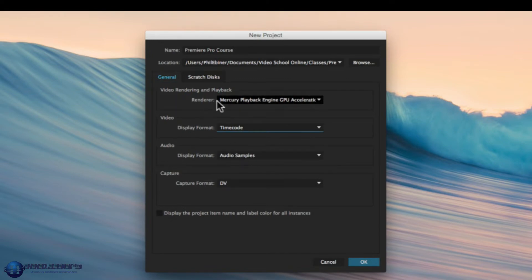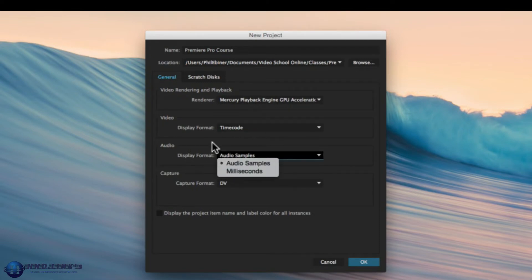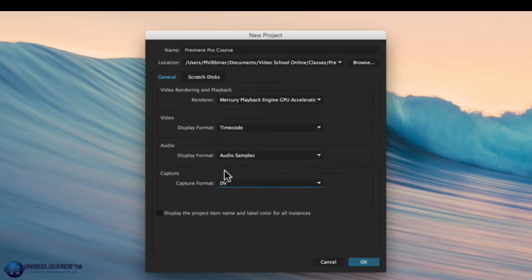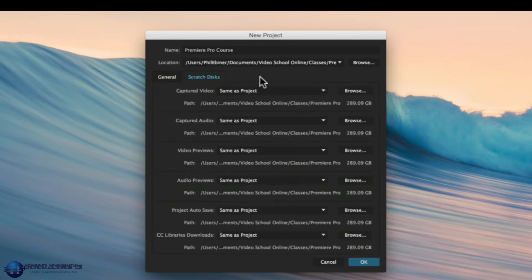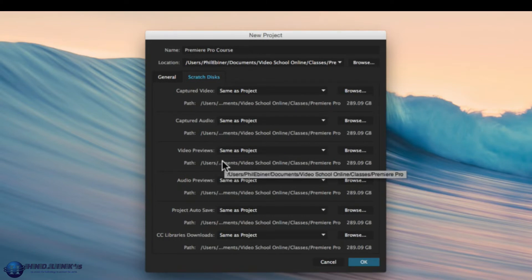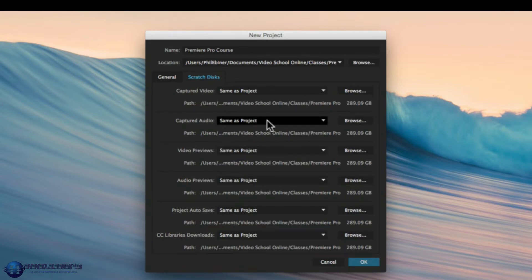The next thing we have to do is sync the A camera and B camera. I'm going to zoom in on the timeline using the plus button on my keyboard, then expand the audio track so I can see the waveforms. You can double-click in the area to the right of the S button on audio track 1 to see the audio waveforms, or click and drag at the bottom of the track to expand audio track 2.